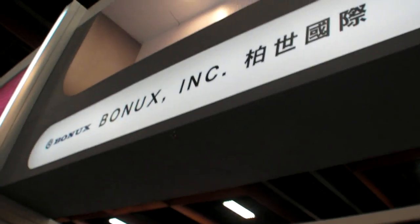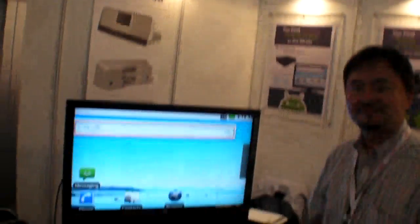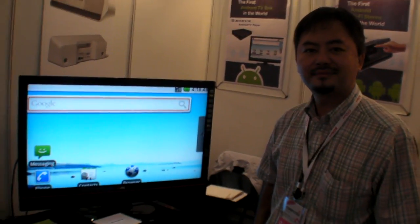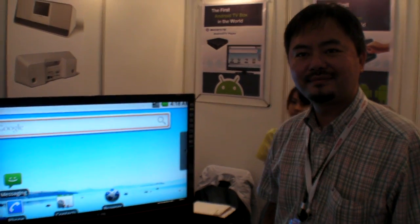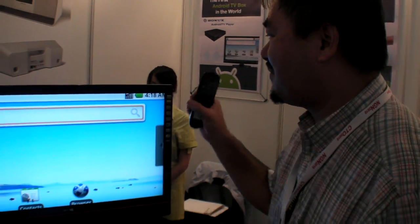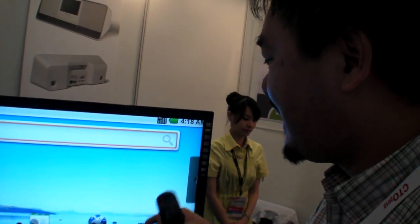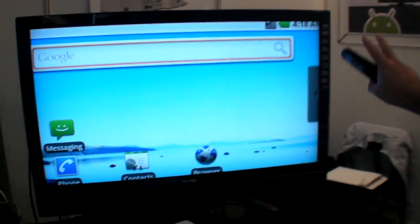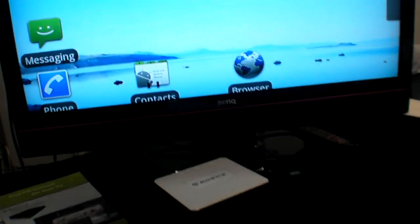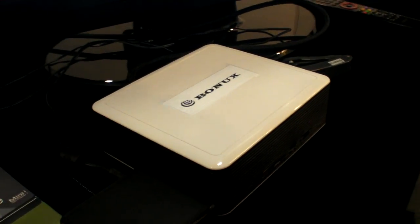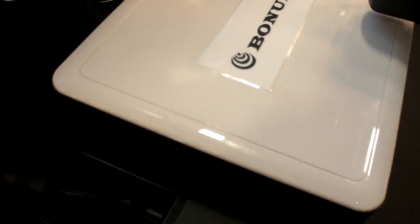We're here at Bonux and you're showing Android on the TV. How do you make it Android on the TV? We modify the Android operating system into our platform and make the output to HDMI connected to a TV. This is the prototype box with HDMI connection.